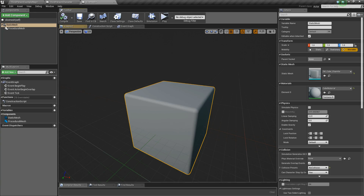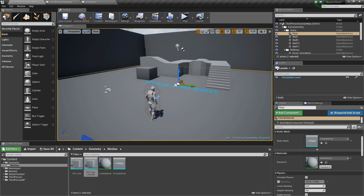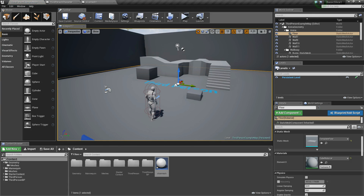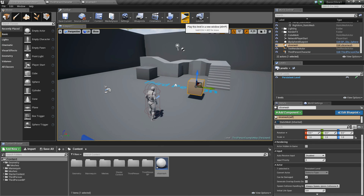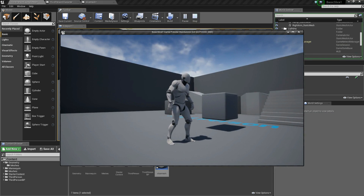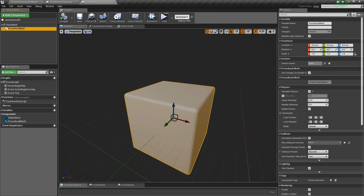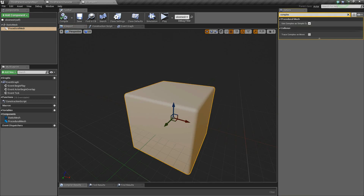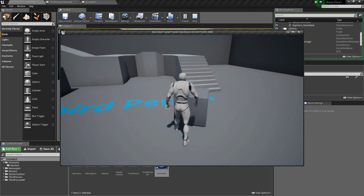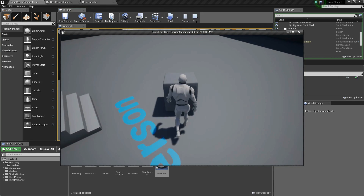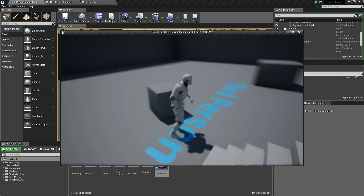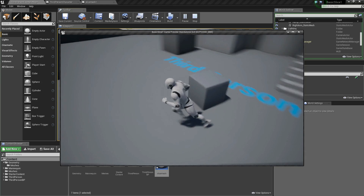We have the cube, compile, and we can select the material later. Now I show you what happens if we place this blueprint. I click play — you see it's not simulating physics. The error says it has 'complex as simple collision' on the procedural mesh, so we need to remove that. We go to the procedural mesh, uncheck 'Use Complex as Simple Collision', otherwise the procedural mesh is not properly created. Click play again and now we have our cube — a procedural mesh. The static mesh is hidden and we will cut the procedural mesh.